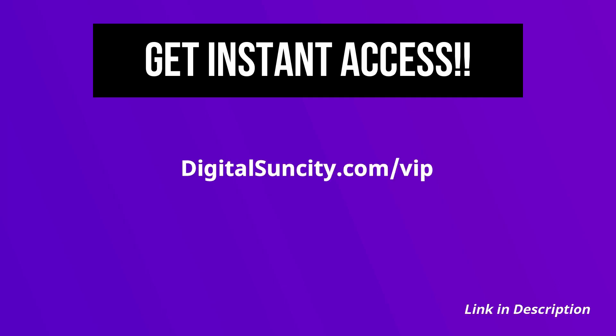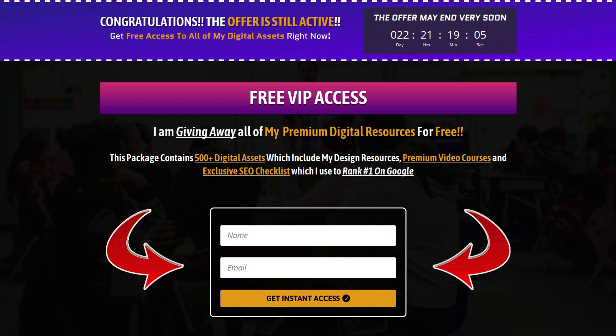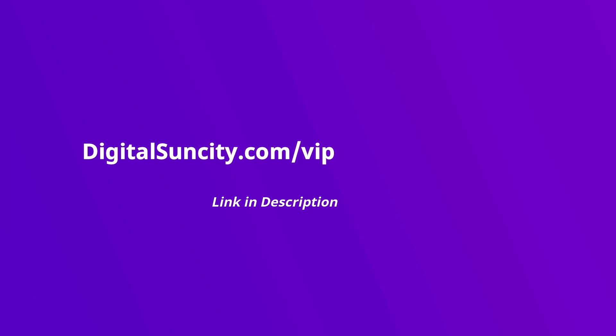Now to get all of these premium digital resources, you have to go to my website digitalsuncity.com/vip and put in your email address. And then you'll receive an email which will contain all of these things. That's it. So go to the link in the description right now and claim all of these resources instantly. I am waiting for you to get my digital resources for free.